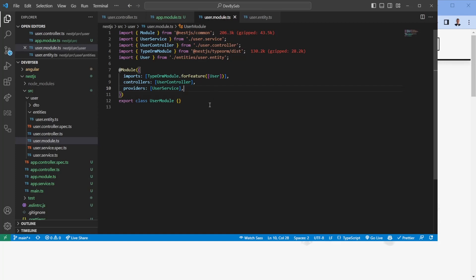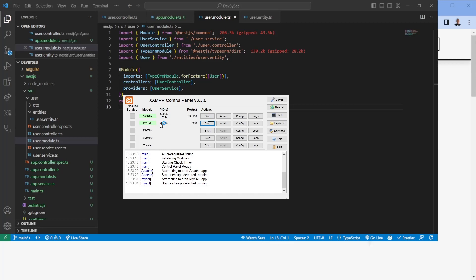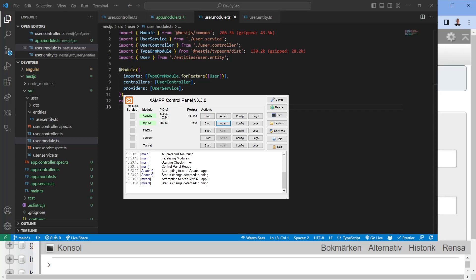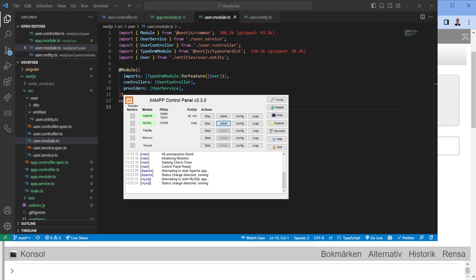Now we need to set up the database. I'm using XAMPP for this. In XAMPP, start Apache and MySQL — this gives you a visual GUI via phpMyAdmin. Clicking Admin opens your browser at `localhost/phpmyadmin`, where you can see your databases. If you don't have a database yet, click New and create one — let's call it `devbyseb`.